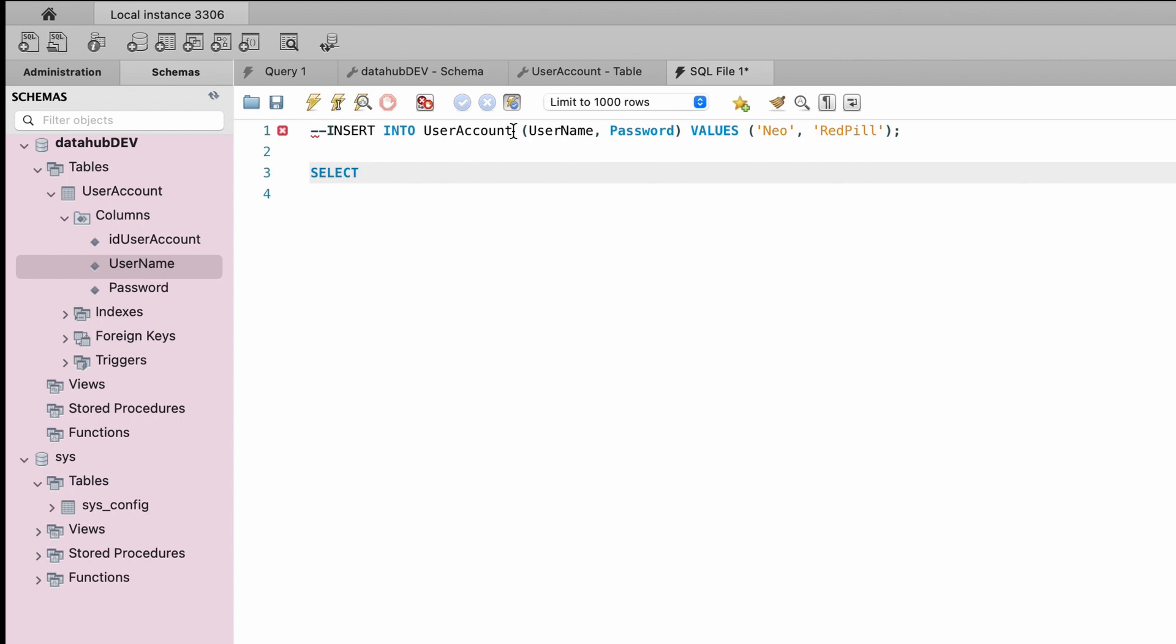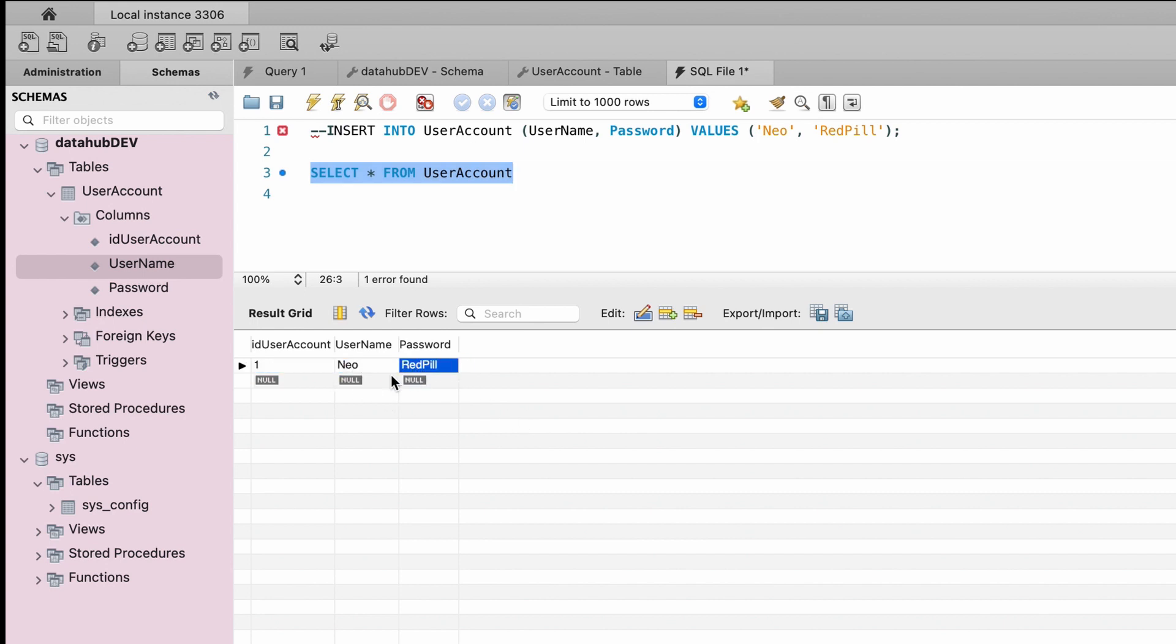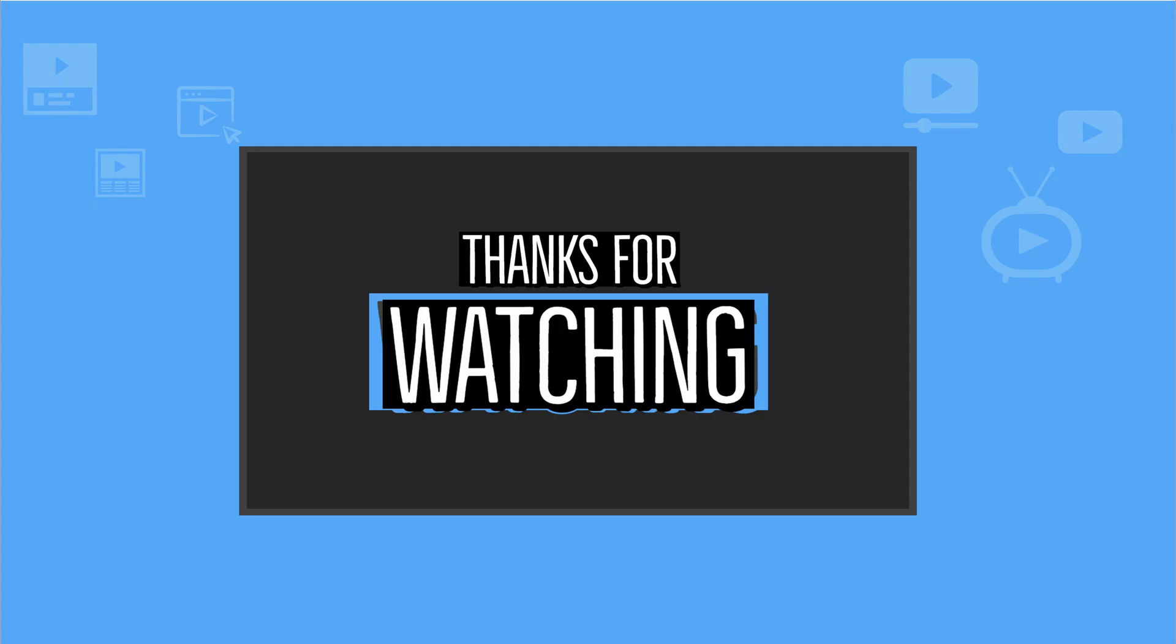Select, execute. There you go. We now have a single row of data in our table. All right, you have MySQL server installed and you have MySQL Workbench installed. You're good to go. Thank you for watching.